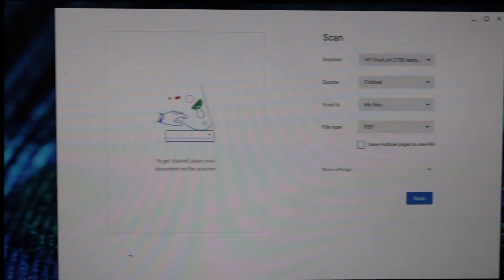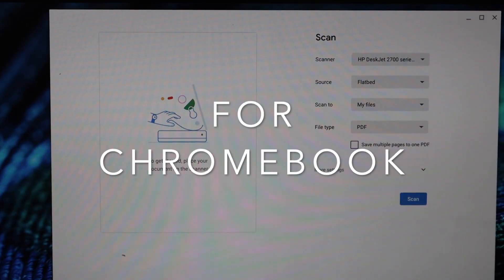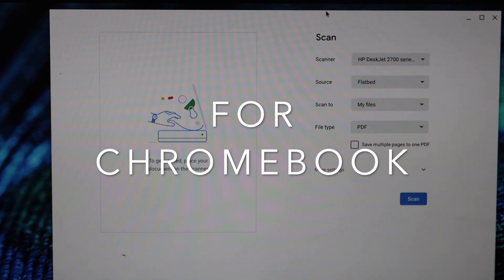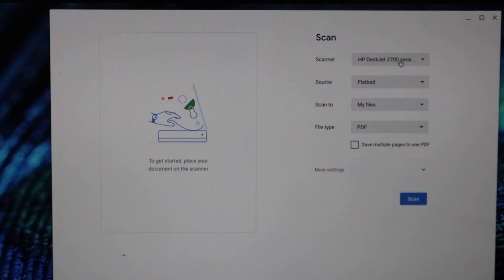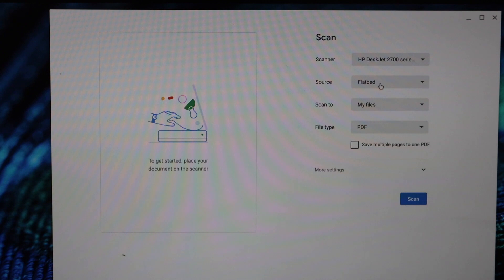On your Chromebook, open the scanning section, select your printer, and select Flatbed. Now you can select where you want to scan it.